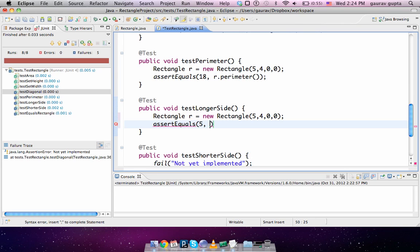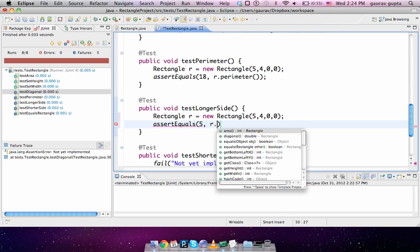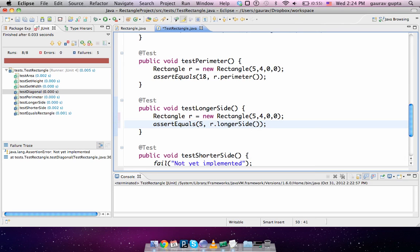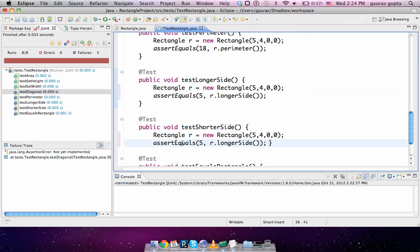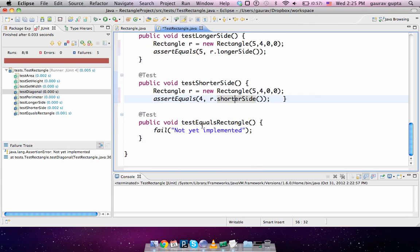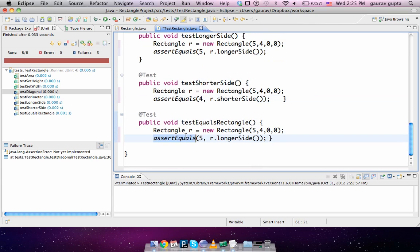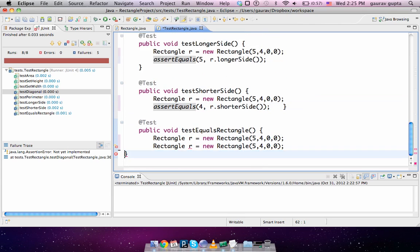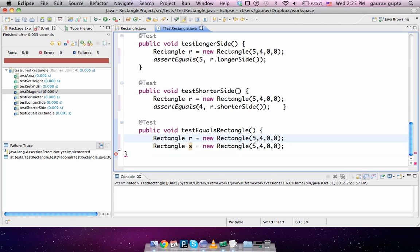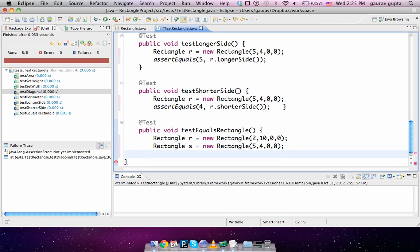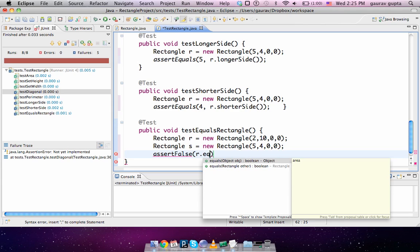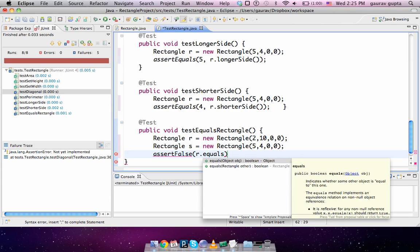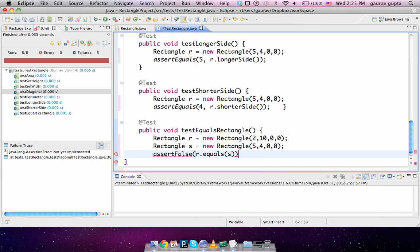Longer side: the rectangle is 5, 4, 0, 0, then the longer side should actually be 5. Similarly shorter side. And lastly equals. So we create two rectangles R and S. First rectangle is 2 by 10, second is 5 by 4, and we are now asserting false. We are checking if the condition that we pass into this method is false because these two rectangles are not equal.